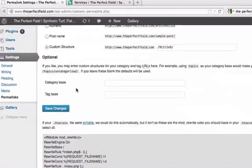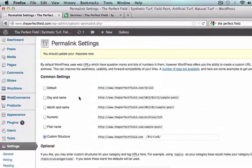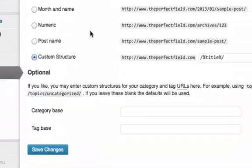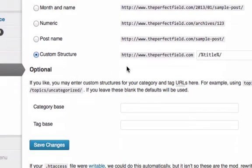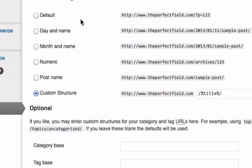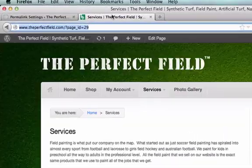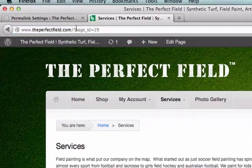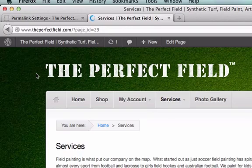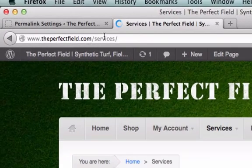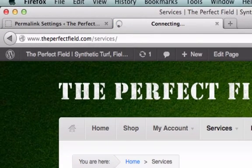Now let's go ahead and go back to our backend in WordPress and click save changes, now that we already have the radio button clicked as well as our forward slash percentage title percentage forward slash. Let's go ahead and save it. Now let's go back and check — the question mark page ID is gone. Let's reload this. There it is — Services, Photo Gallery.